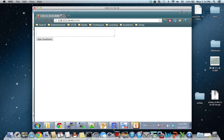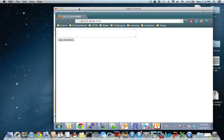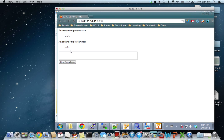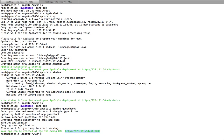This is the Guest Book application. We can input anything here and use the Guest Book — it will show as a web page. Now it's working. We have done the demo with the Cassandra database.